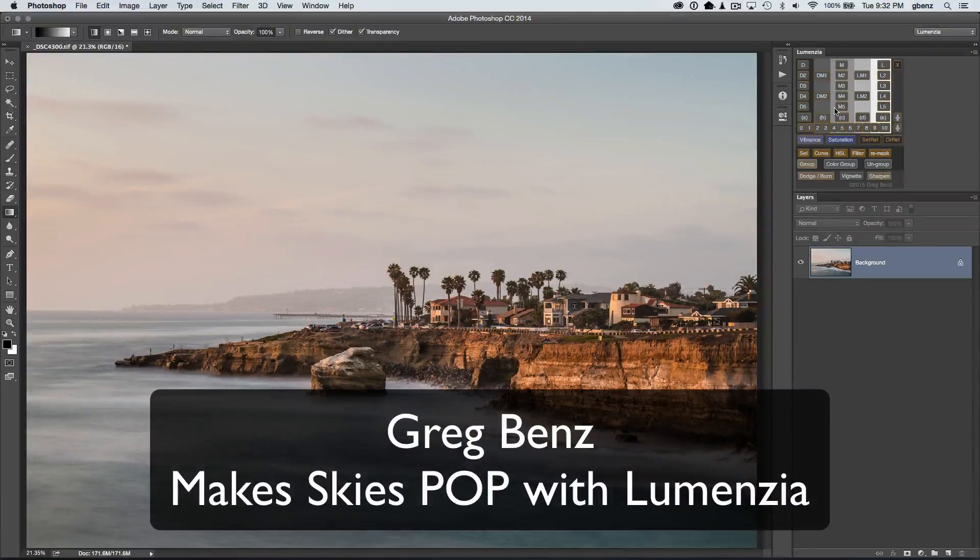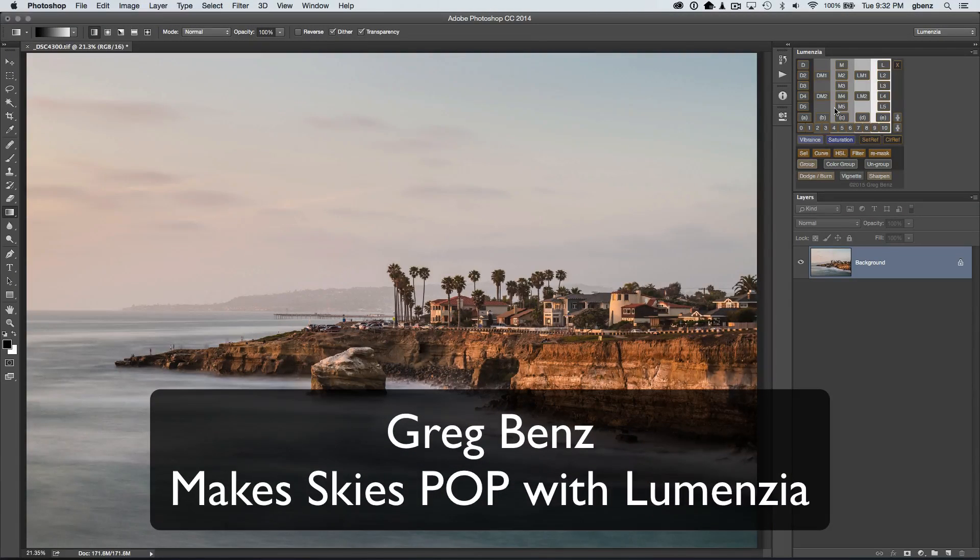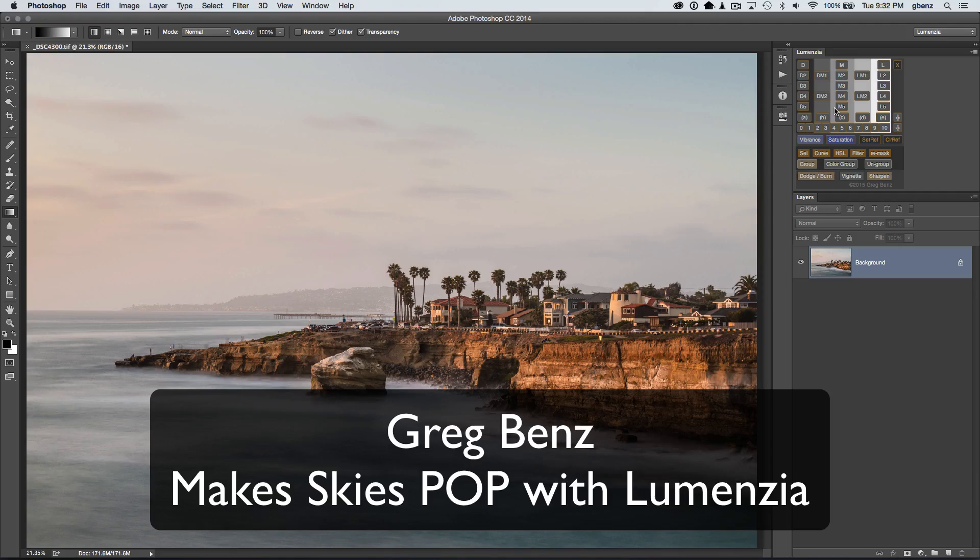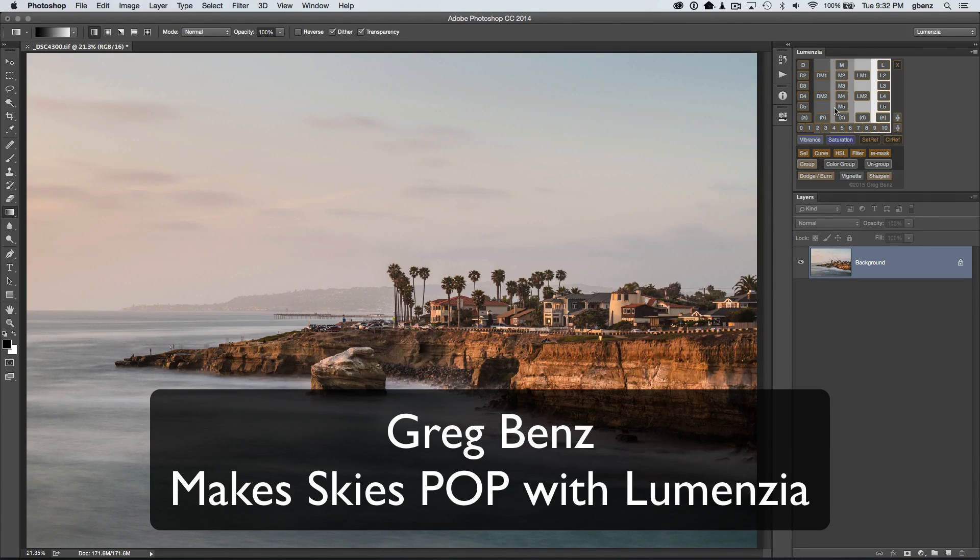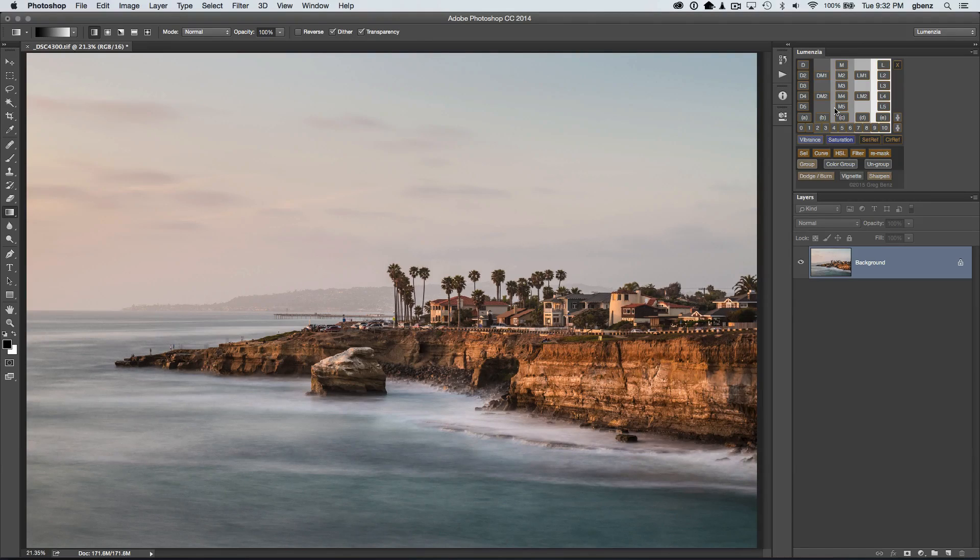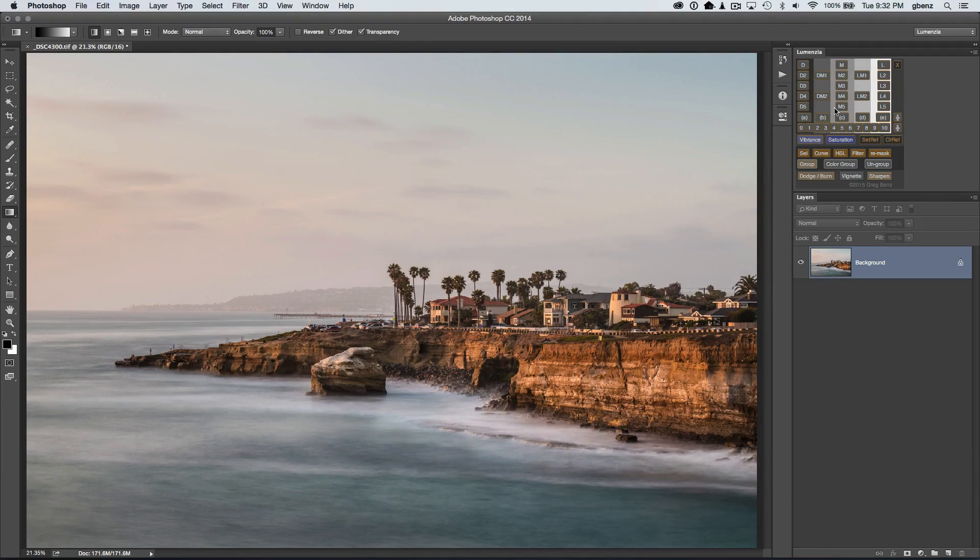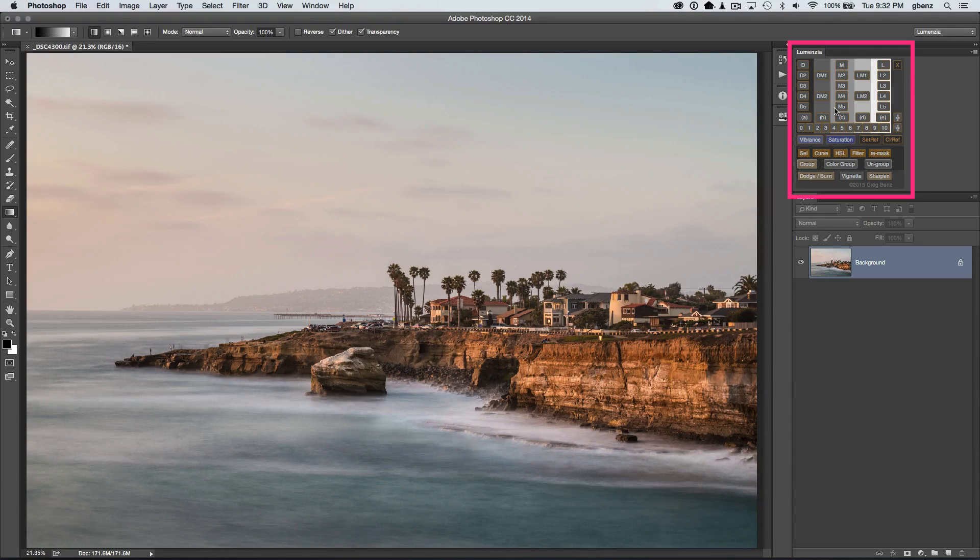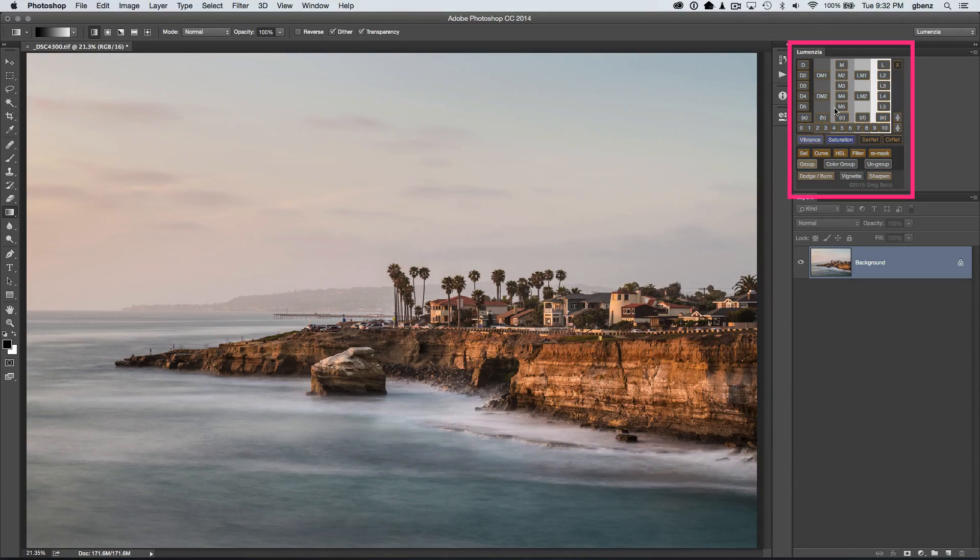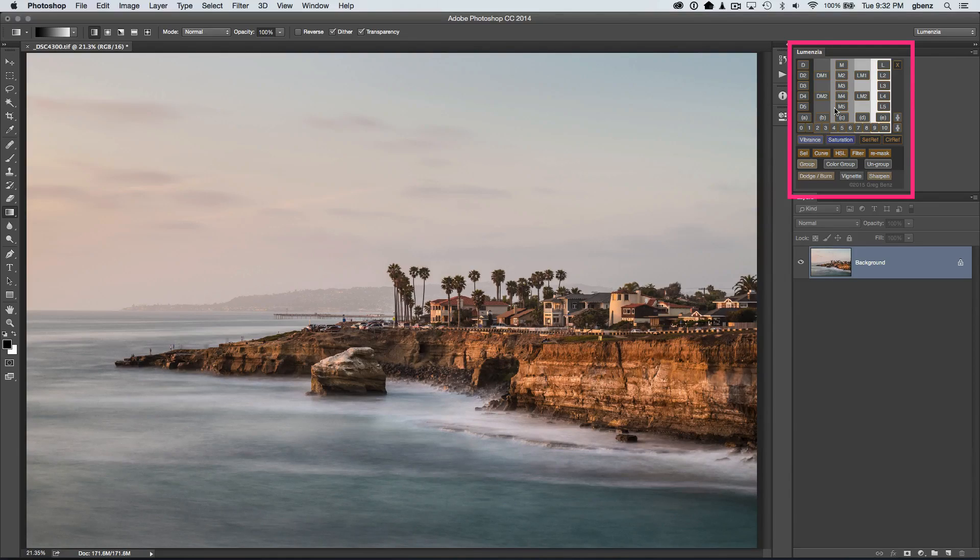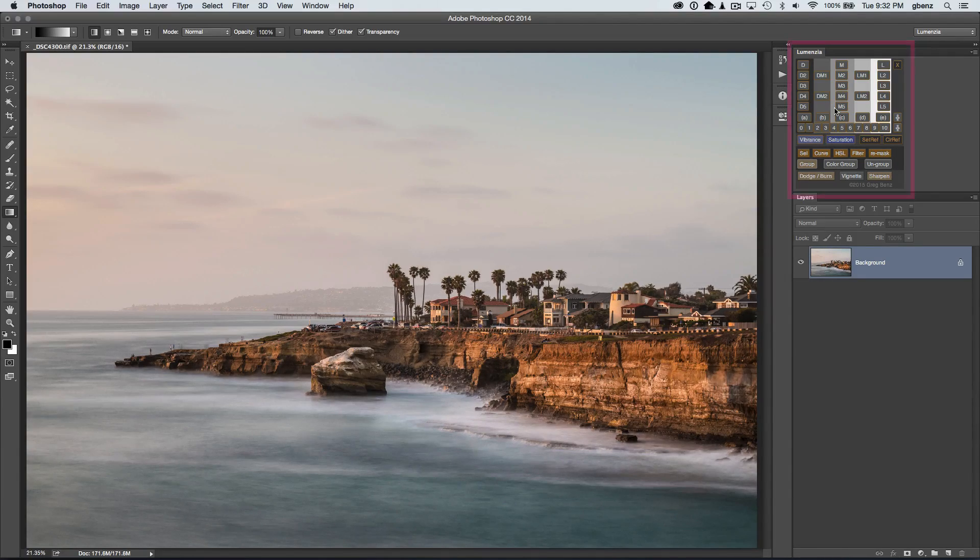Hi, this is Greg Benz with another quick Luminosity Masking tutorial. In this demo, I'm actually going to recreate an edit that I did previously using a traditional Luminosity Masking approach based on the free Luminosity Masking actions I have on my website. This time I'm going to use my new Lumensia Actions panel for Photoshop. It's essentially a plugin to Photoshop that makes the process of working with Luminosity Masks much simpler and much more visual.